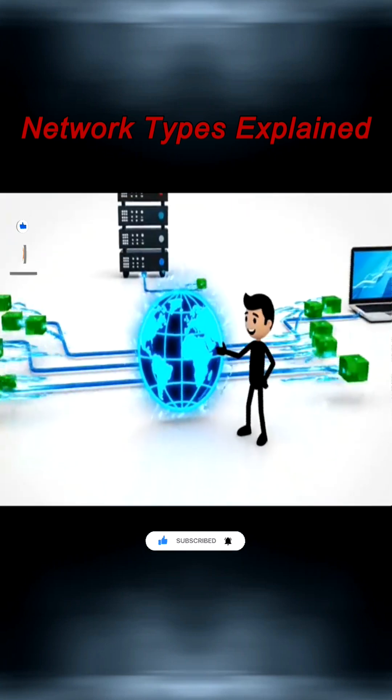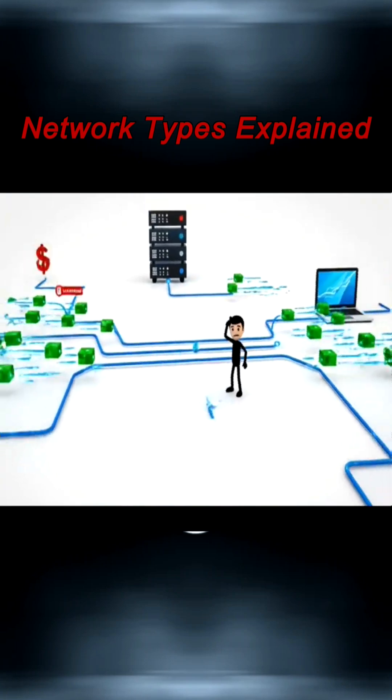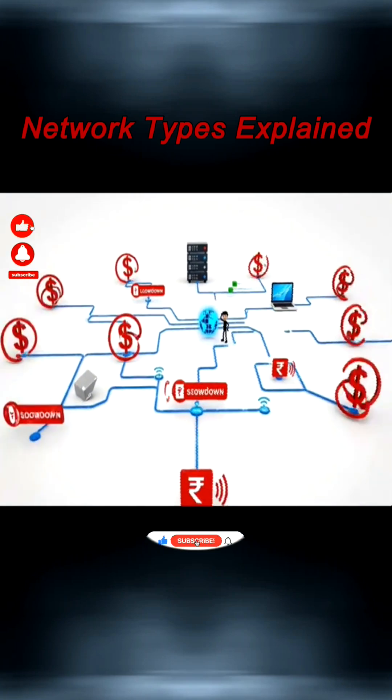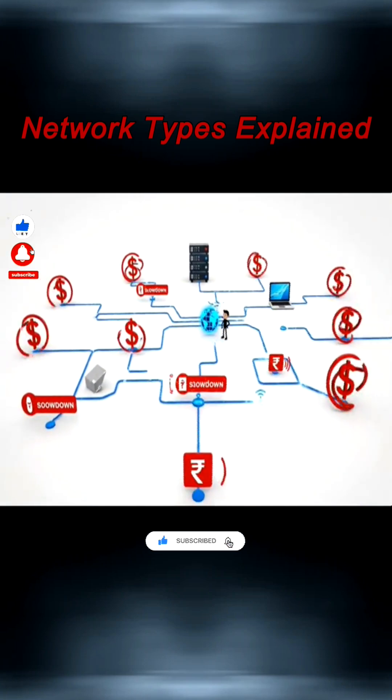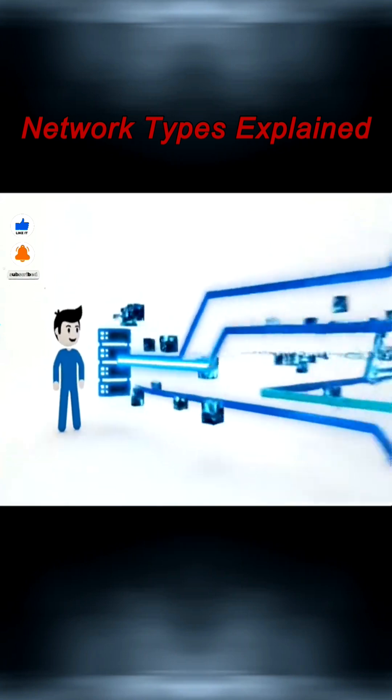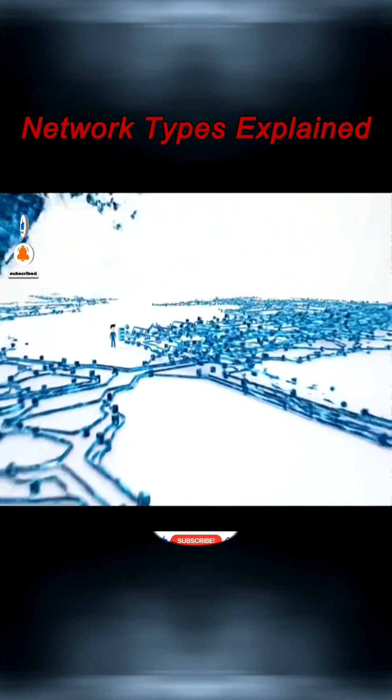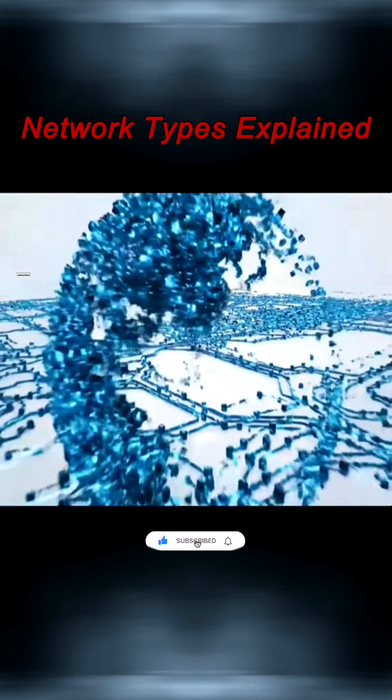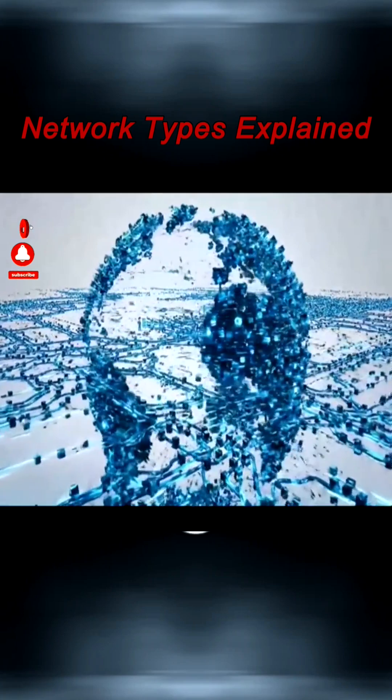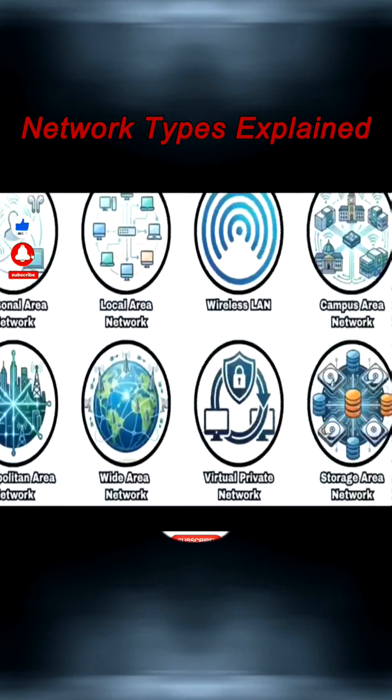They provide global connectivity and remote access, but can be costly and have latency. Today, WAN links can exceed 400 gigabits per second, handling hundreds of exabytes of traffic each month and forming the backbone of the Internet.